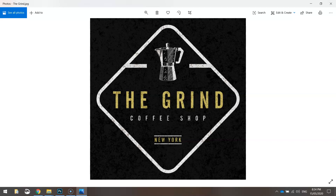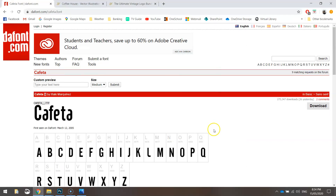In today's video we're going to be using Adobe Photoshop to create a rustic logo for a cafe. Before we get started on making this logo we just need to quickly download a few things off the internet, so I'll show you what they are now.